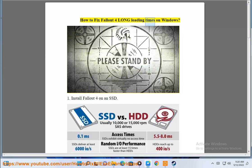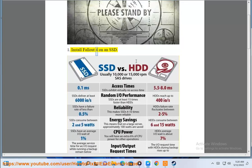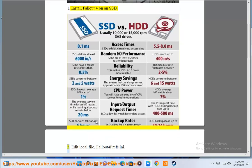How to Fix Fallout 4 Long Loading Times on Windows. Tip 1: Install Fallout 4 on an SSD.